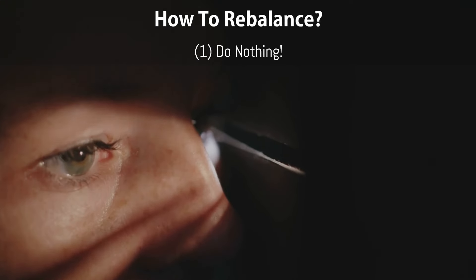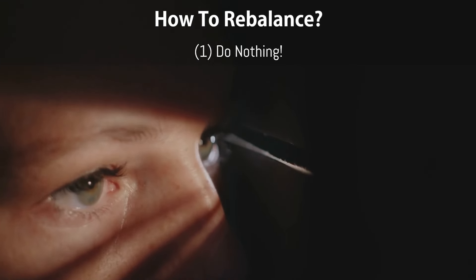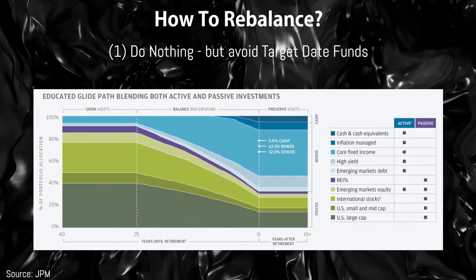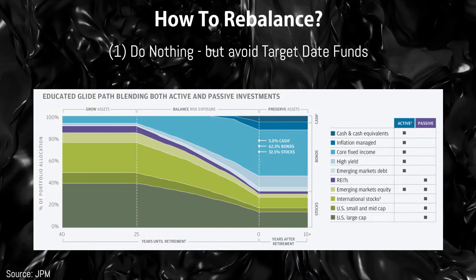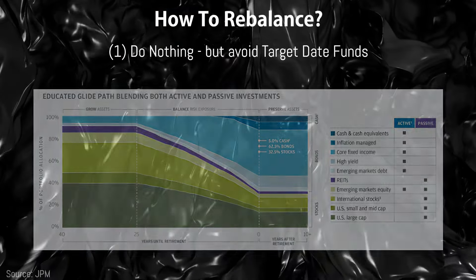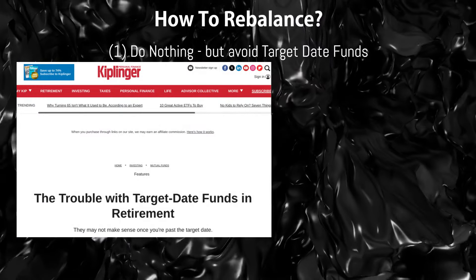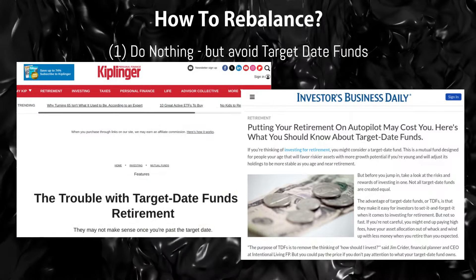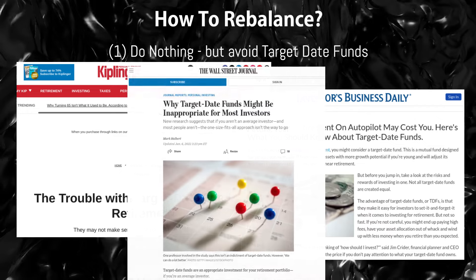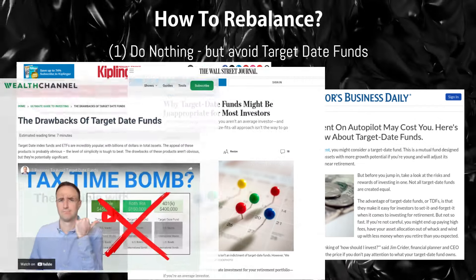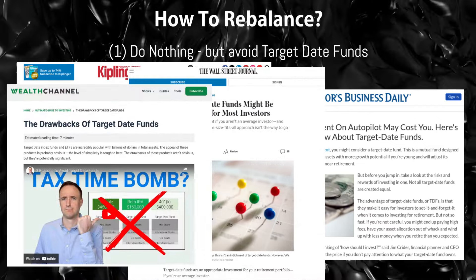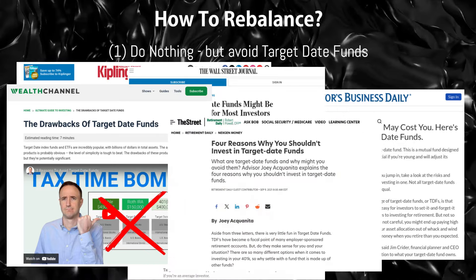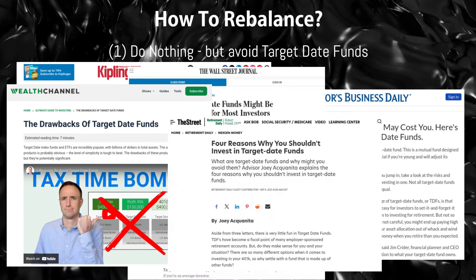There is one specific variant I'd suggest to avoid in this category: target date funds. These can be too conservative too early, by reducing the equity allocation too quickly and too early. Plus, you lose control over the portfolio allocation changes over time — that's two strikes. For these reasons, target date funds are generally a poor choice.